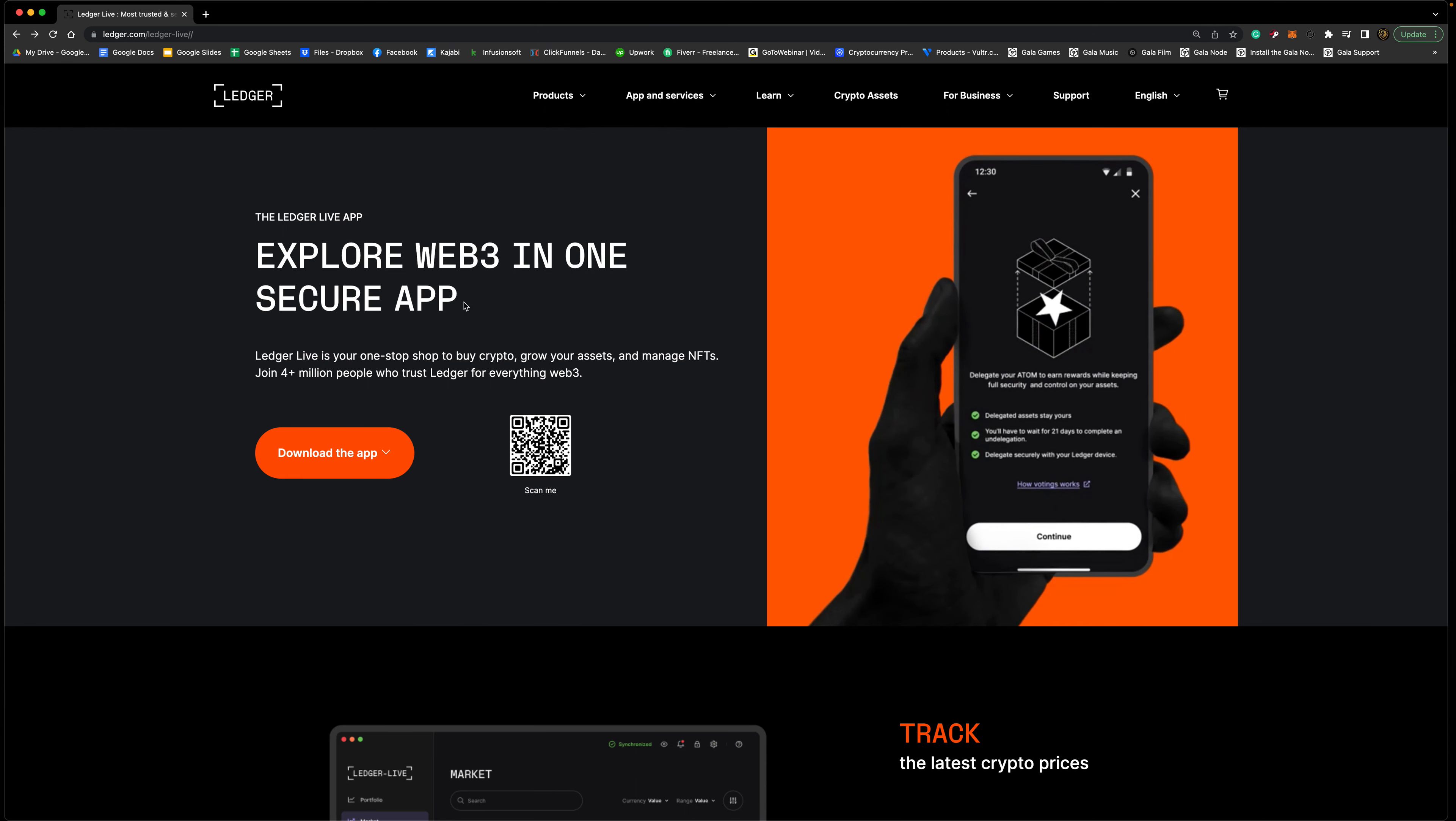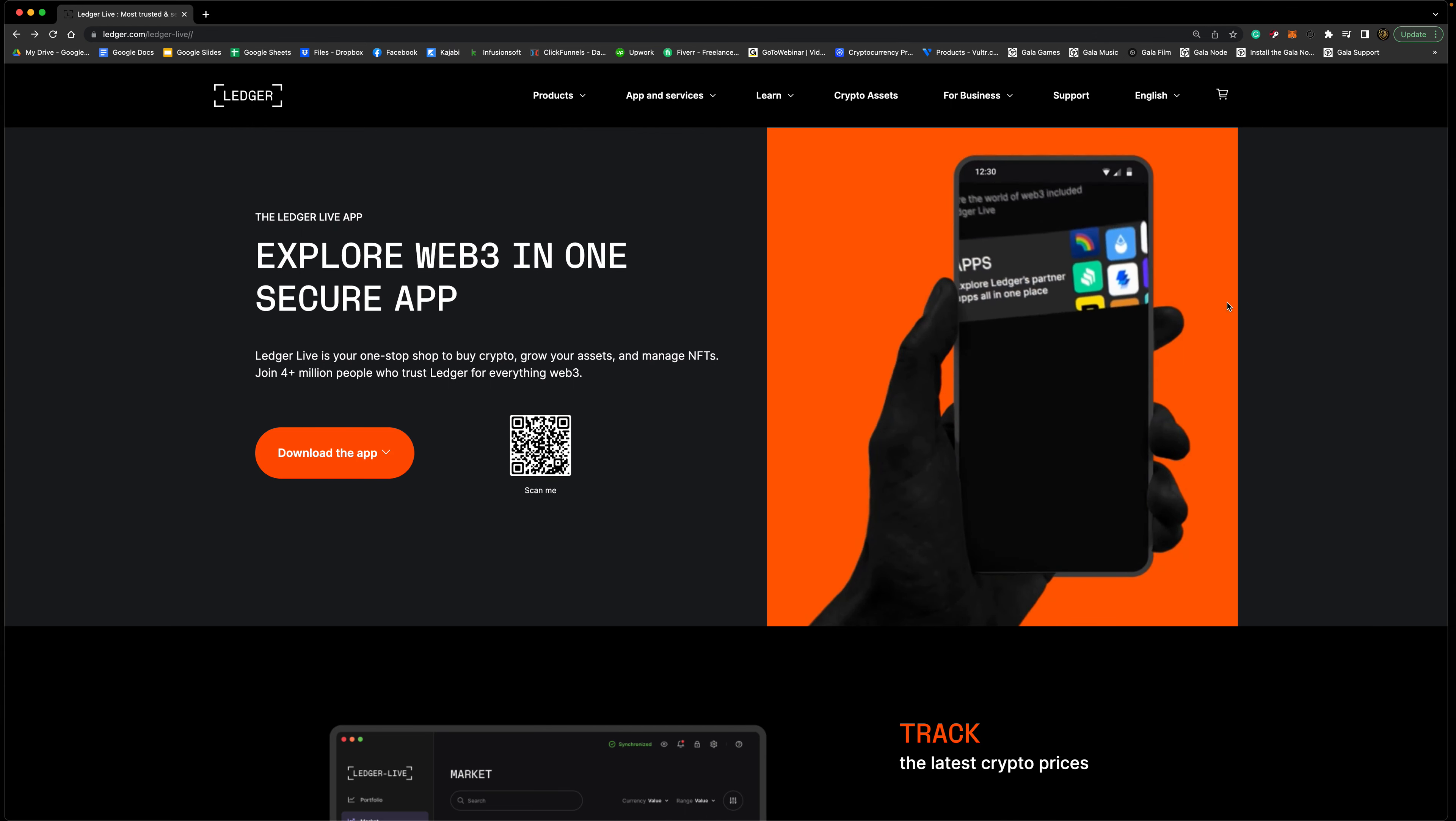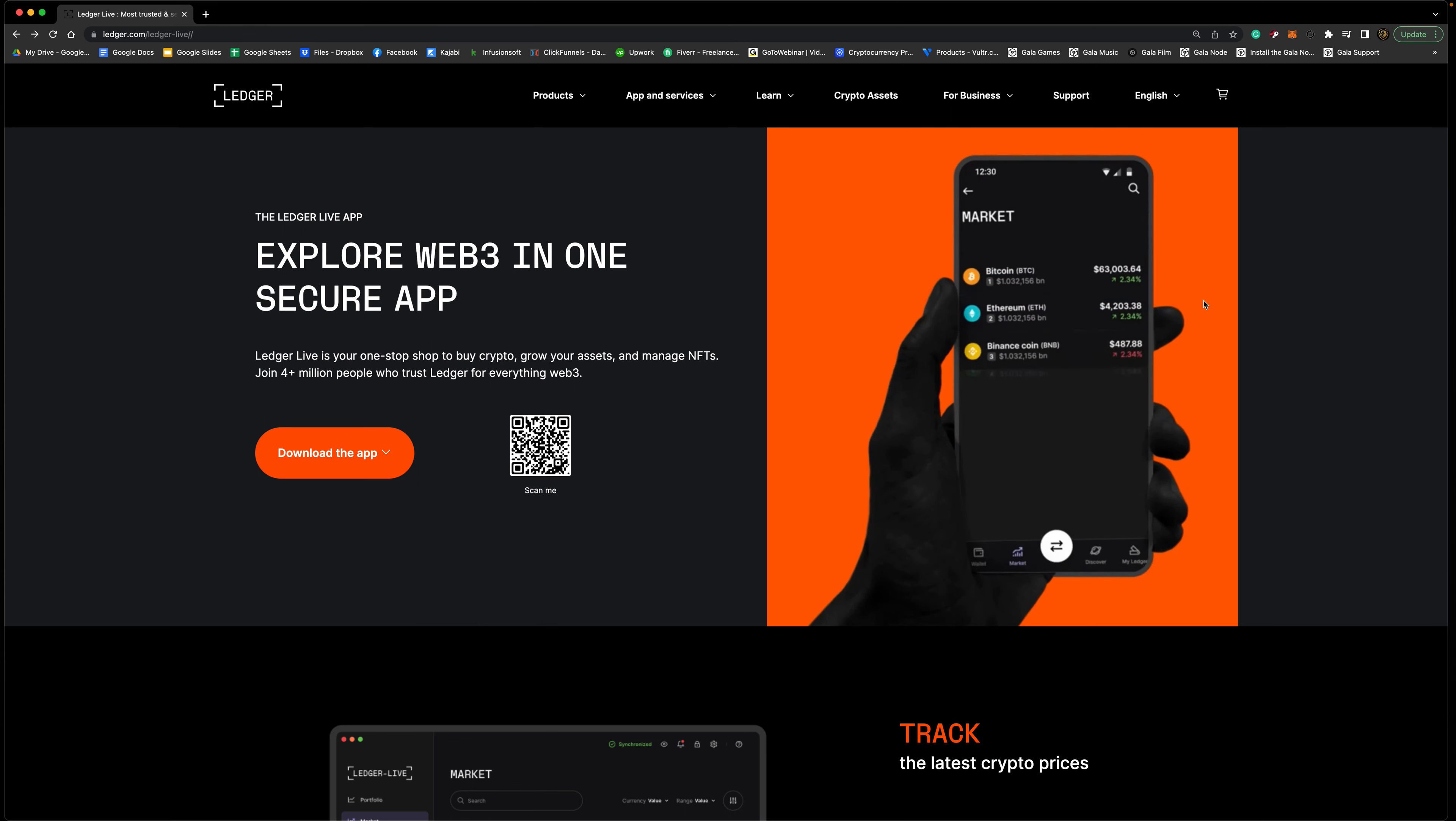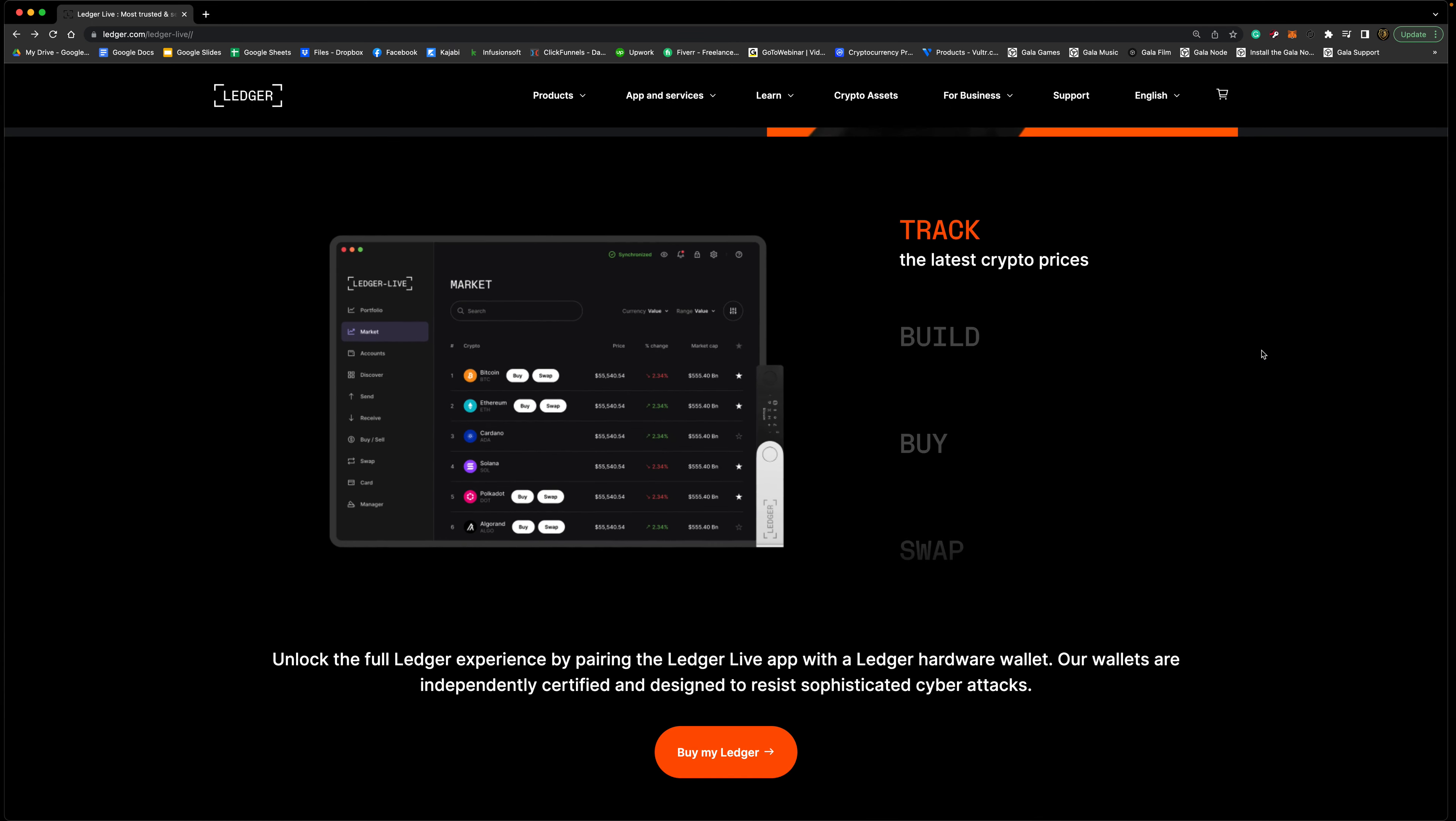Now we're here, let's talk about this thing. So you can explore Web3 in one secure app. You can see this nice design here, it's literally showing you pretty much everything that's going on. You have an app on your phone and you also get a desktop app with it, and this app and desktop app are amazing. You can track the latest cryptocurrency prices. It will show you all the crypto on there. We don't usually use this a lot, we like using other tools like CoinMarketCap, but it's still on there, it's a nice feature to have.